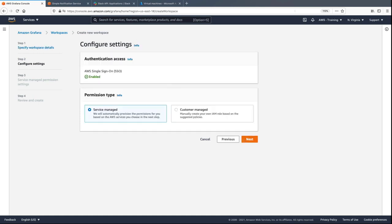On the second step, we'll retain the settings for authentication access and permission type. Note that AWS Single Sign-On, or SSO, must be enabled.